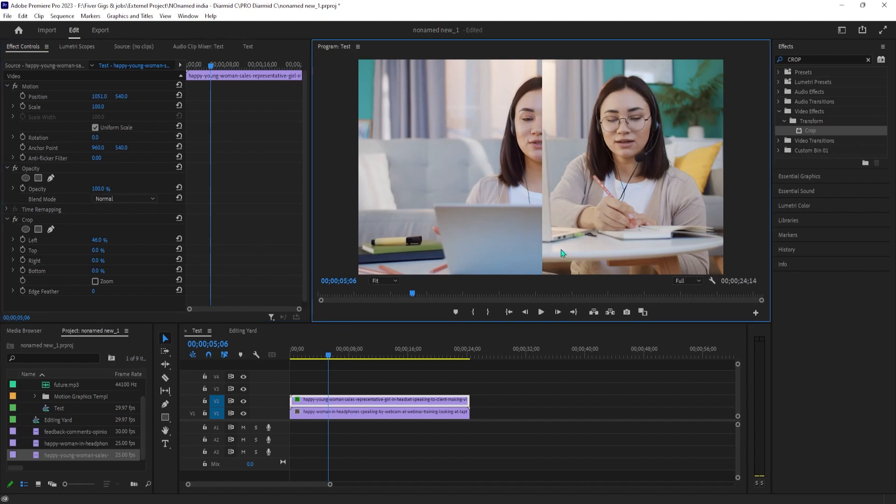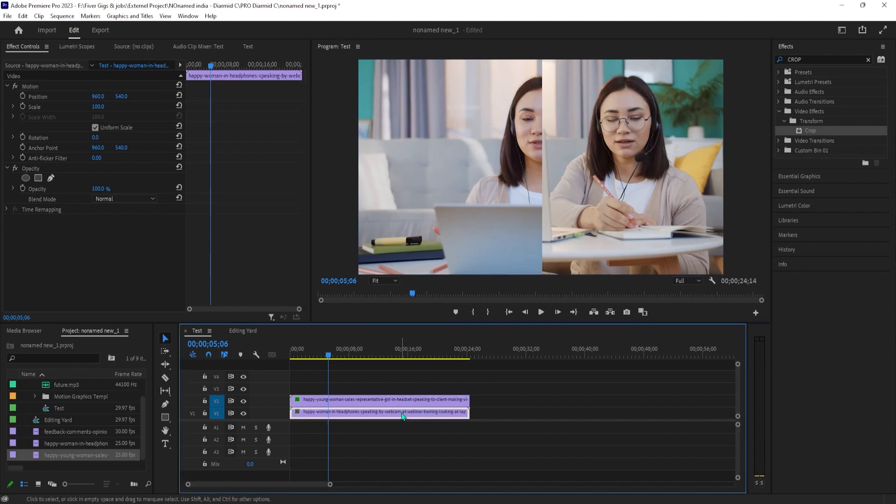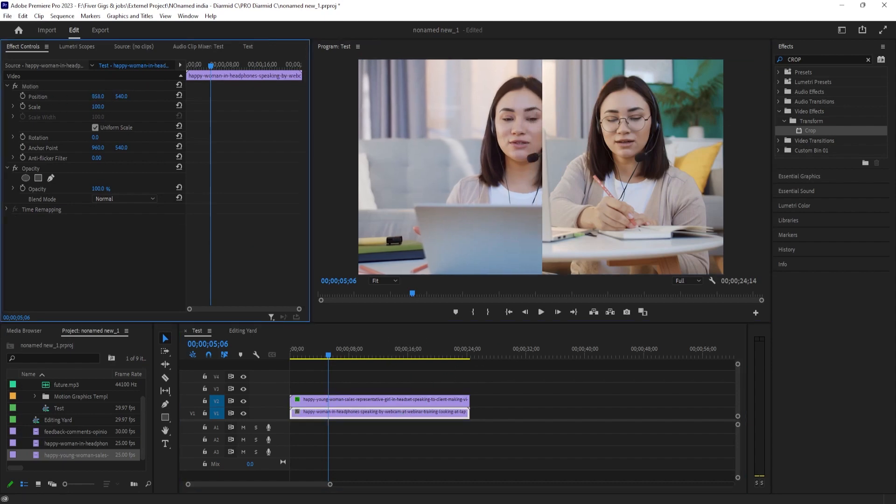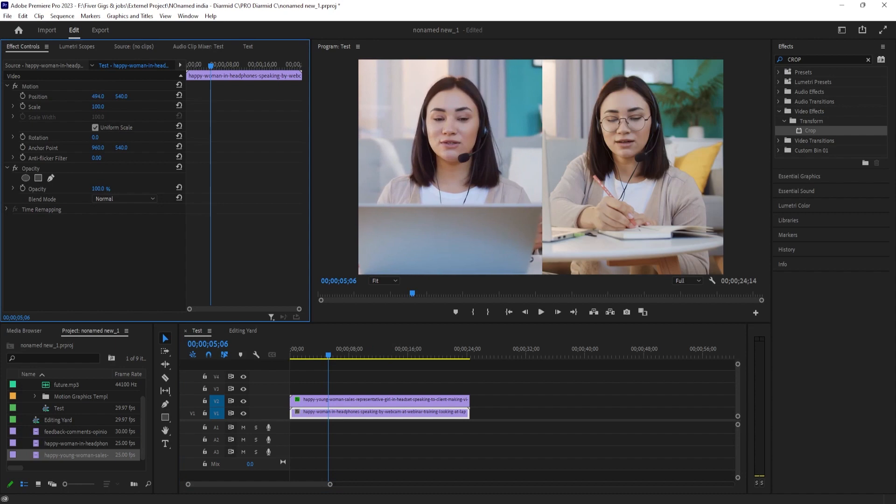To change what's in the frame and your other clip, select your bottom video clip on the timeline, and then go over to Effect Controls and change its position. And there we have a nice-looking split-screen effect.